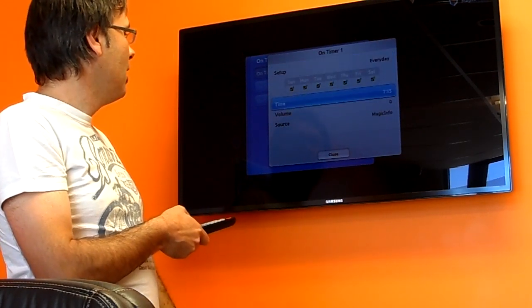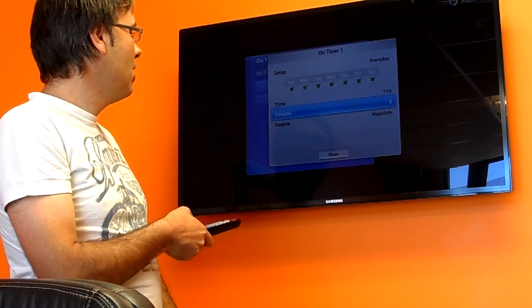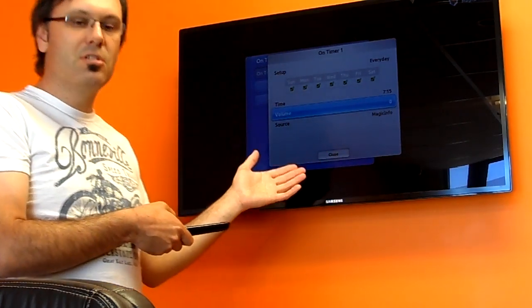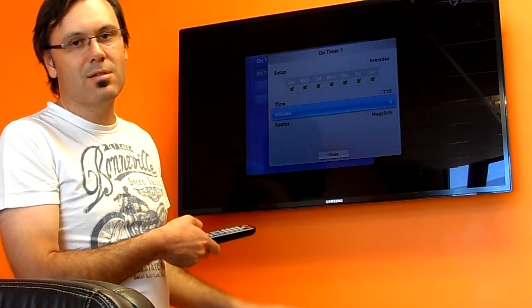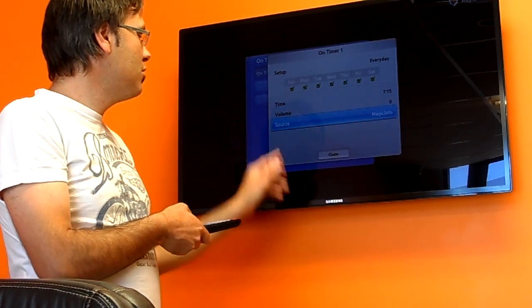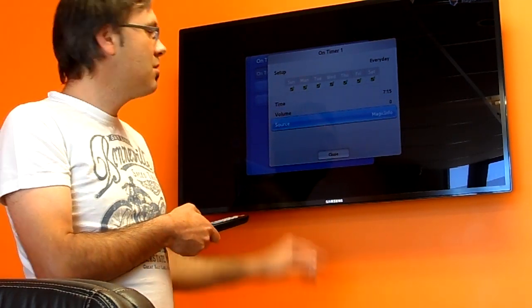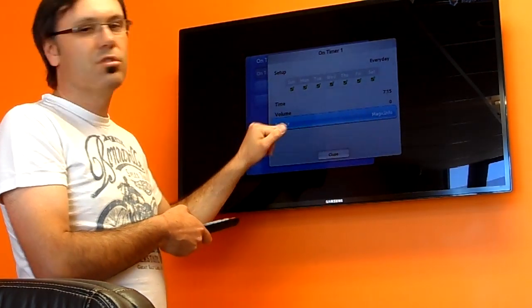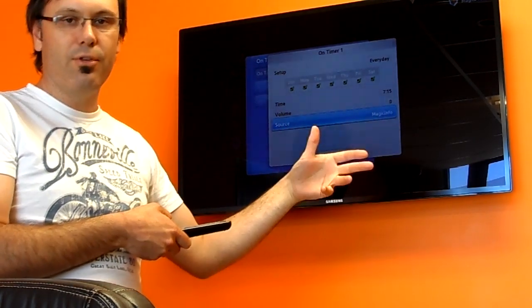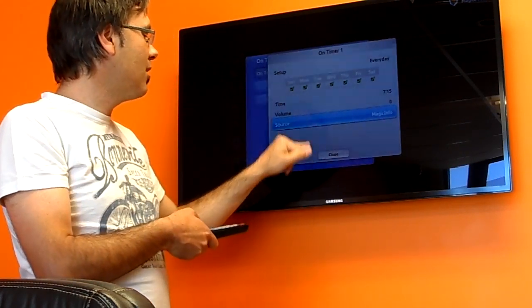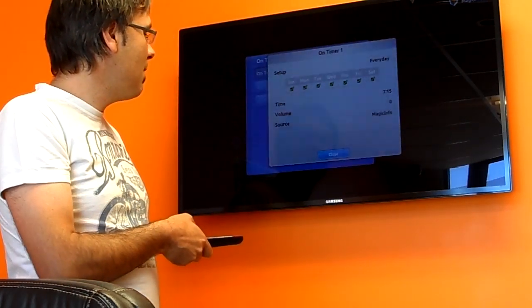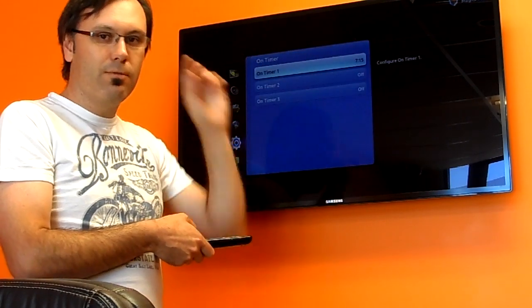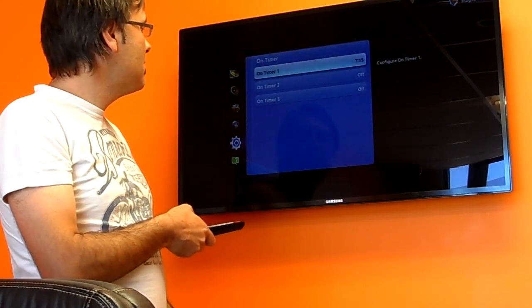Setting up the On Timer is very simple — you have three setups, you select your days, and we can set it to every day if we like. We can set it to turn on at 7:15. For digital signage purposes, your volume is typically zero, but you can set it to something else. Importantly, you need to select the source as Magic Info, since Magic Info is a source just like HDMI or VGA. Once you're happy, just close it and it will turn on at 7:15 every day.